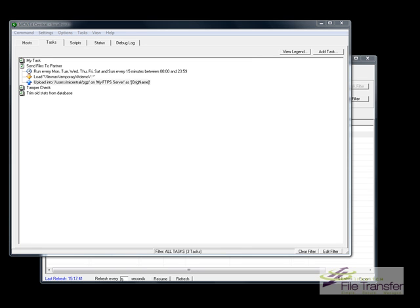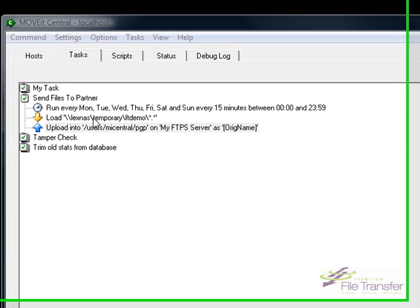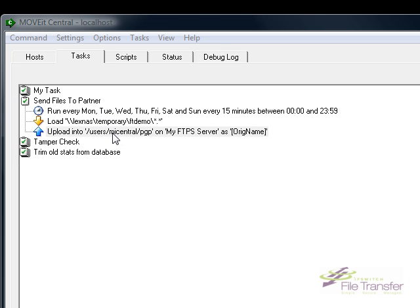I'm going to demonstrate in MOVEit Central Enterprise how to add automatic PGP encryption to a file transfer task. I've already added a task which takes files from my network share and FTPs them to an FTP server.